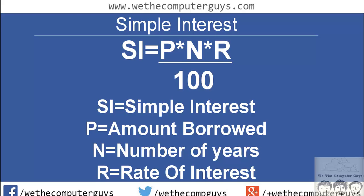Basically your SI is your simple interest that you will get. Now P is your principal amount or your amount that you borrow. Say suppose I am lending some amount of money to you guys. The amount that I lend you is the P, that's the principal amount.